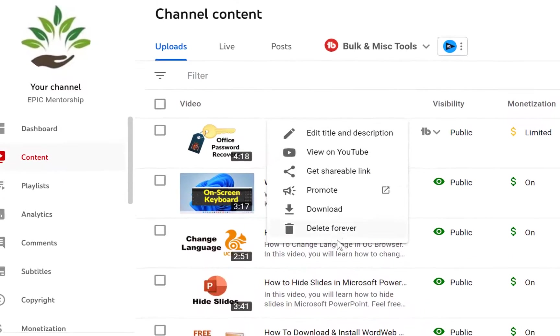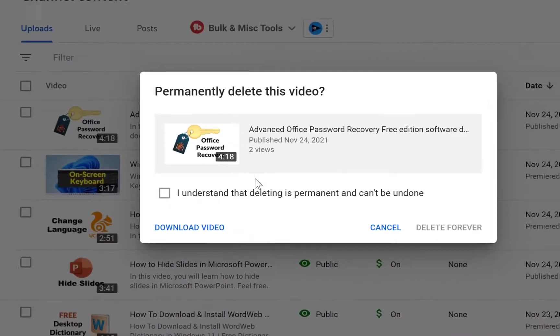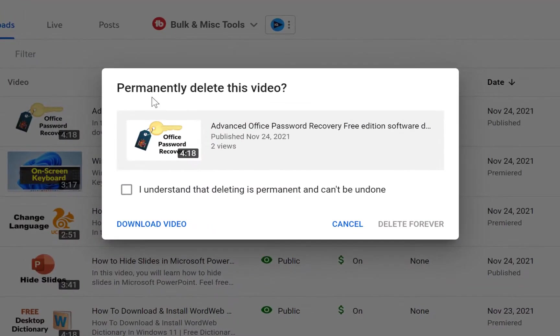So you just click on the three dots and you come all the way down and you just see this Delete Forever. Once you click on this, YouTube is going to prompt you that permanently delete this video.